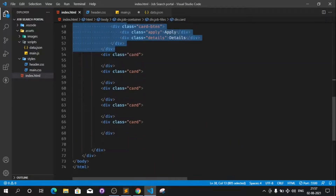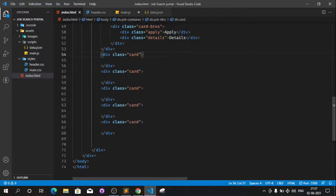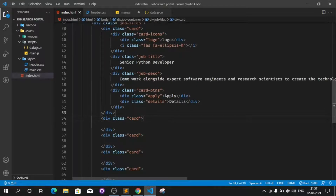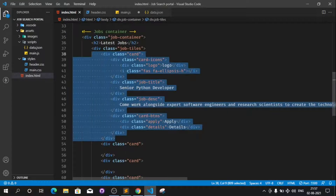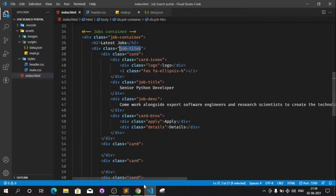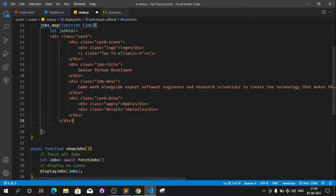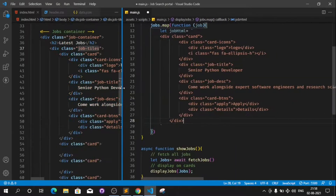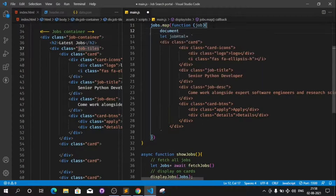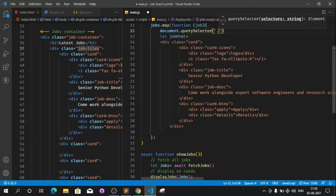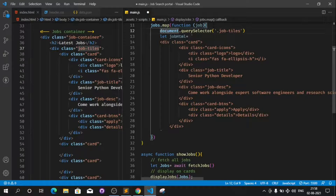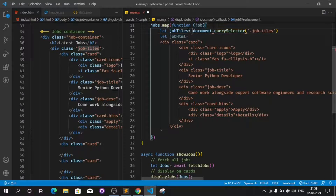We need to select the job tiles container since all the cards are inside it. We can use querySelector for this. Let's declare a variable called jobTiles and assign it document.querySelector with the class name 'job-tiles'. Now we have this DOM reference stored in jobTiles.